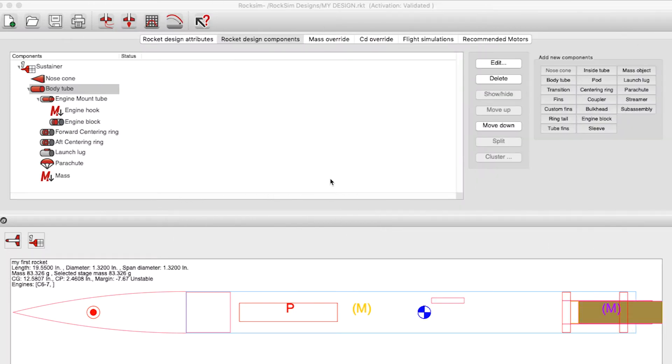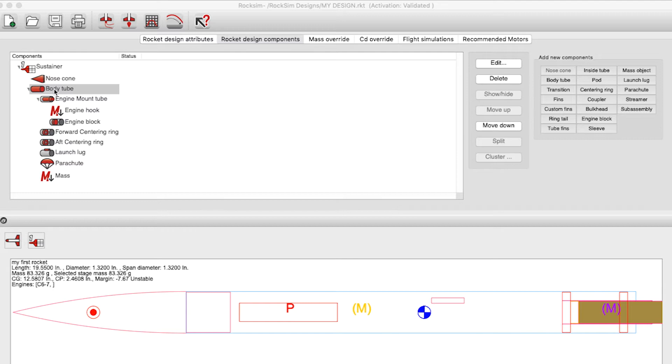This video will show you how to scale a fin or how to scale a rocket in its entirety. When you're scaling a fin, this only works on custom fins, so I'm going to add a custom fin